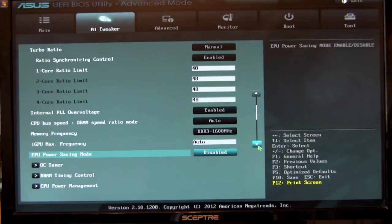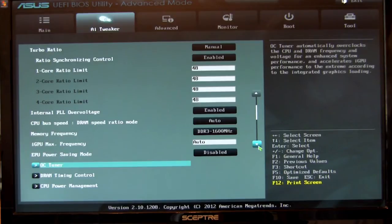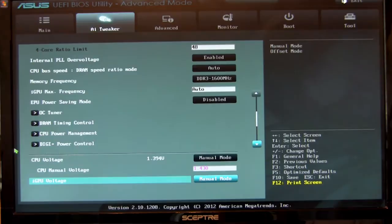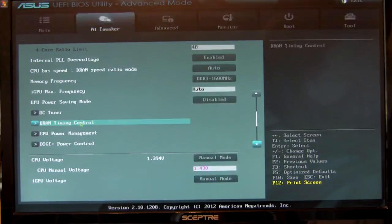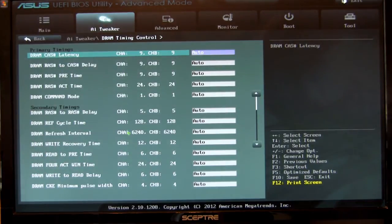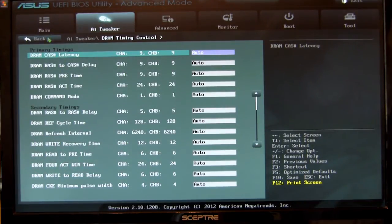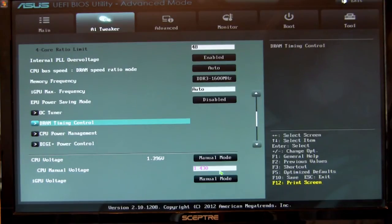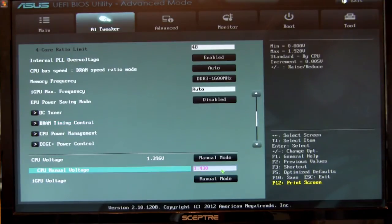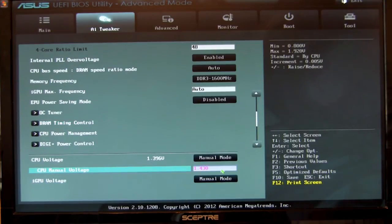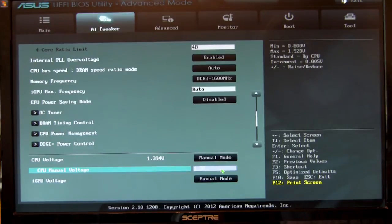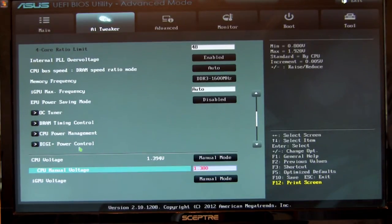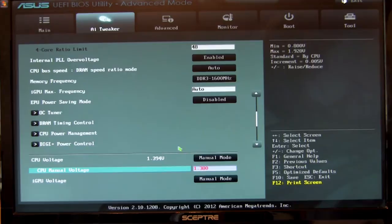Let's move down. IGP max, that's going to give you the maximum frequency it's going to run at. The EPU power saving mode, that's turned off while you're overclocking. You have your DRAM timing control. We go in here and we can adjust our timings. We leave this to auto because we want to see what the board is going to pull up. That's from our attempt at getting that to run at 4.9 gigahertz. We never could get it stable there.